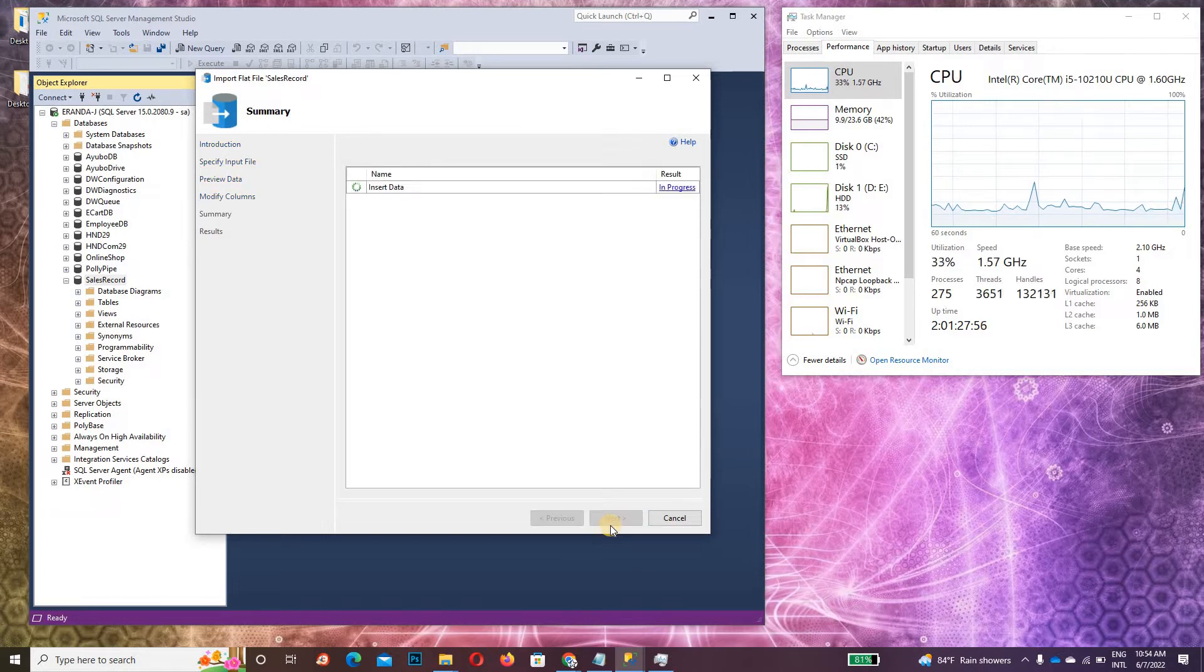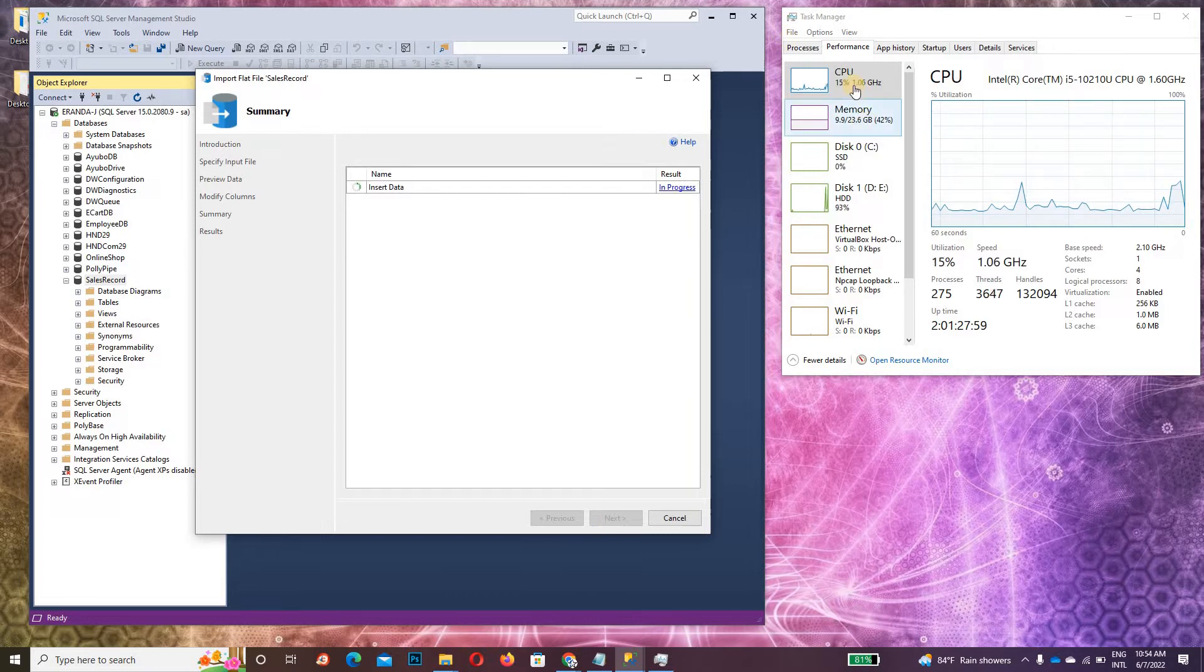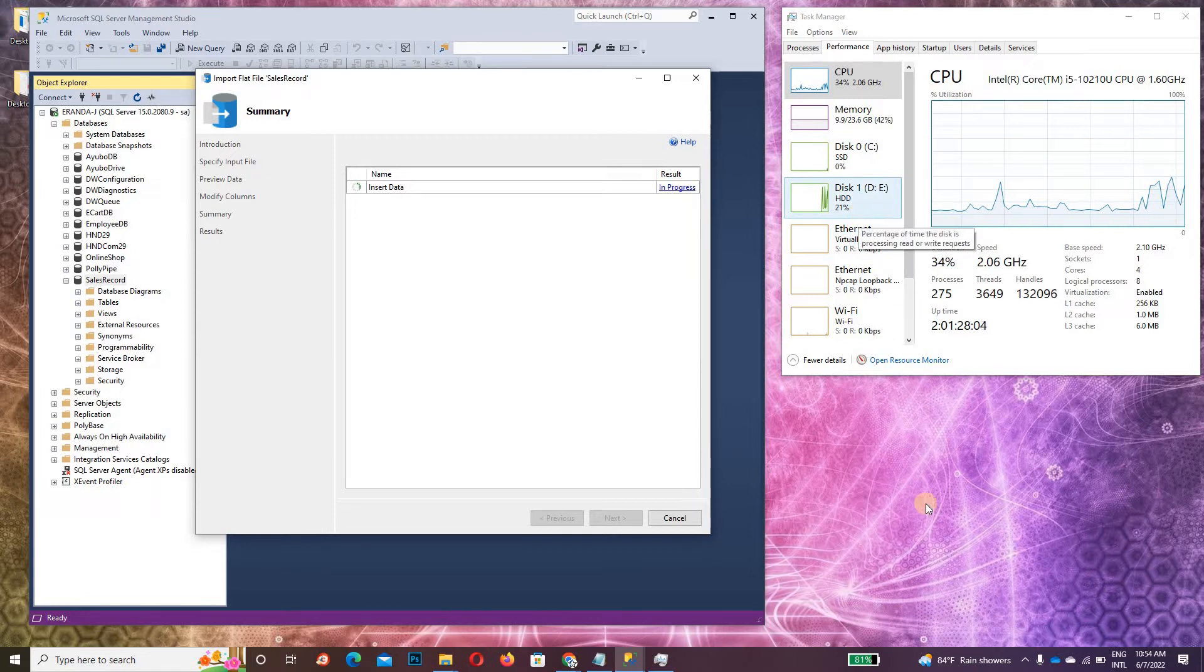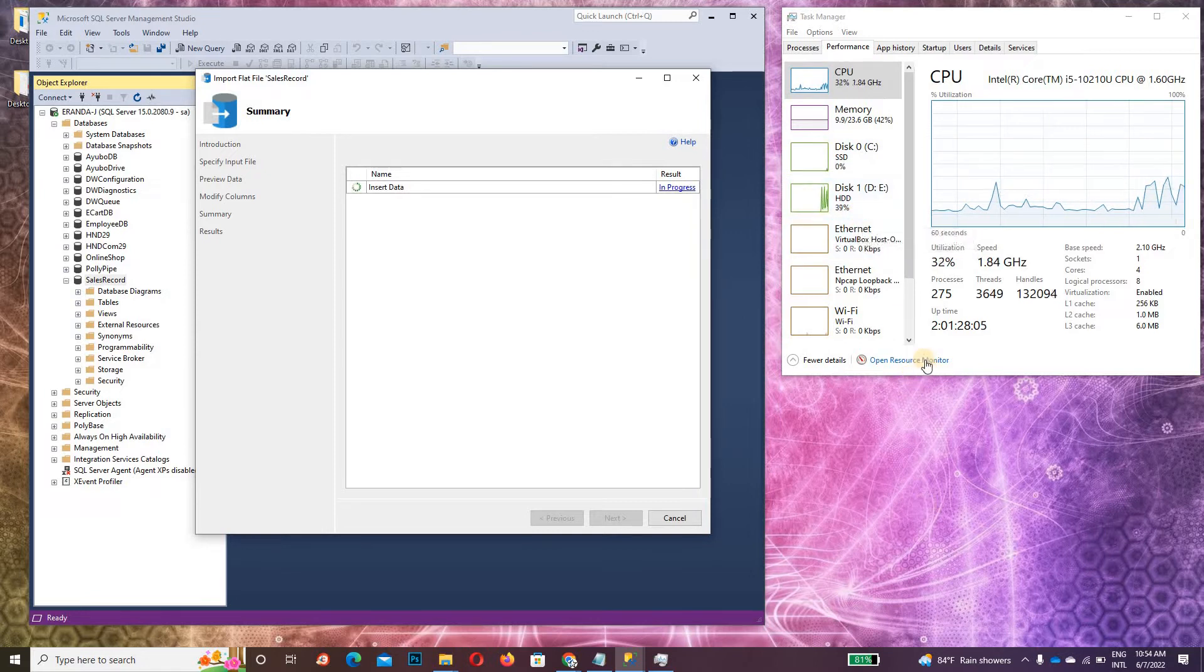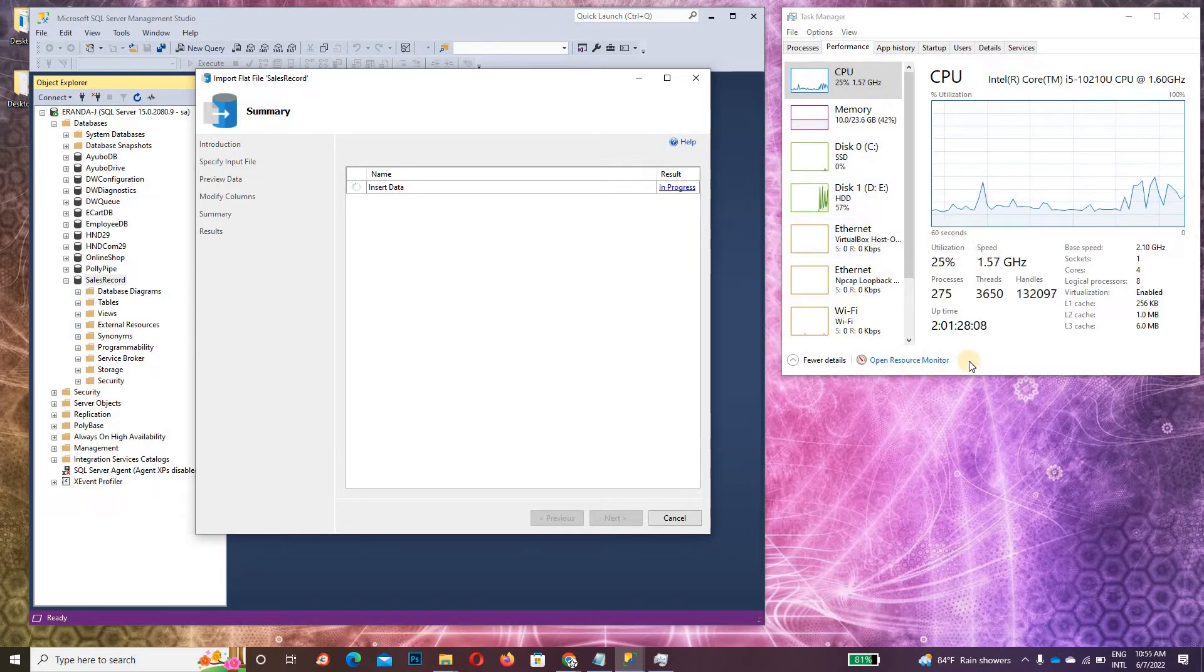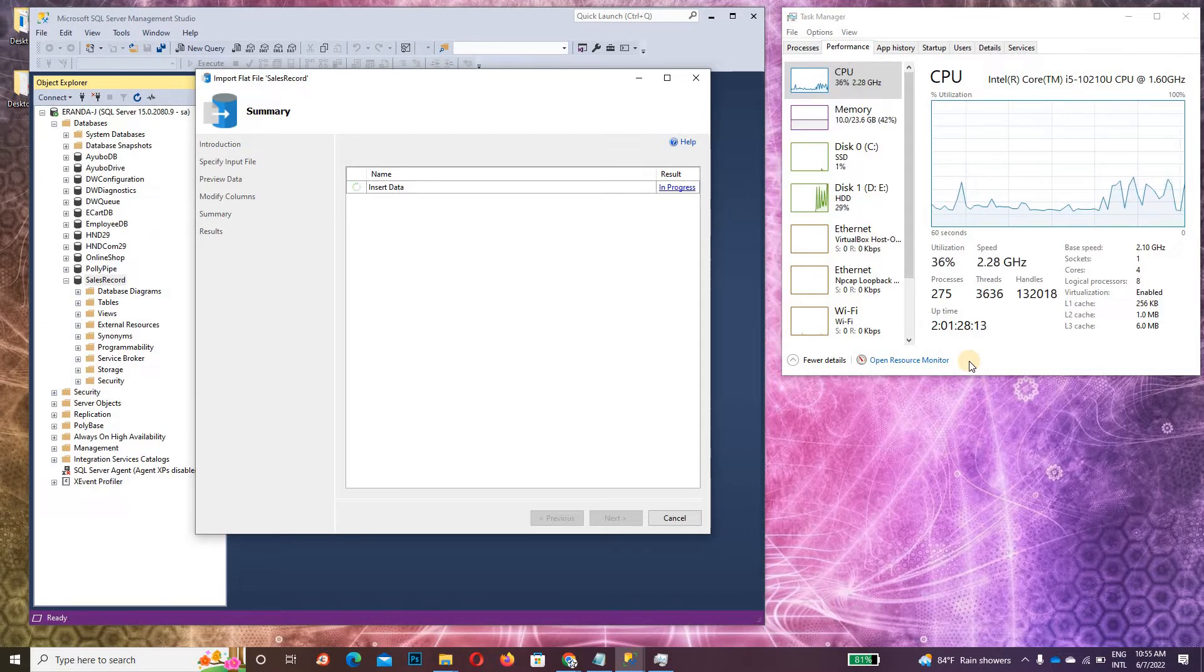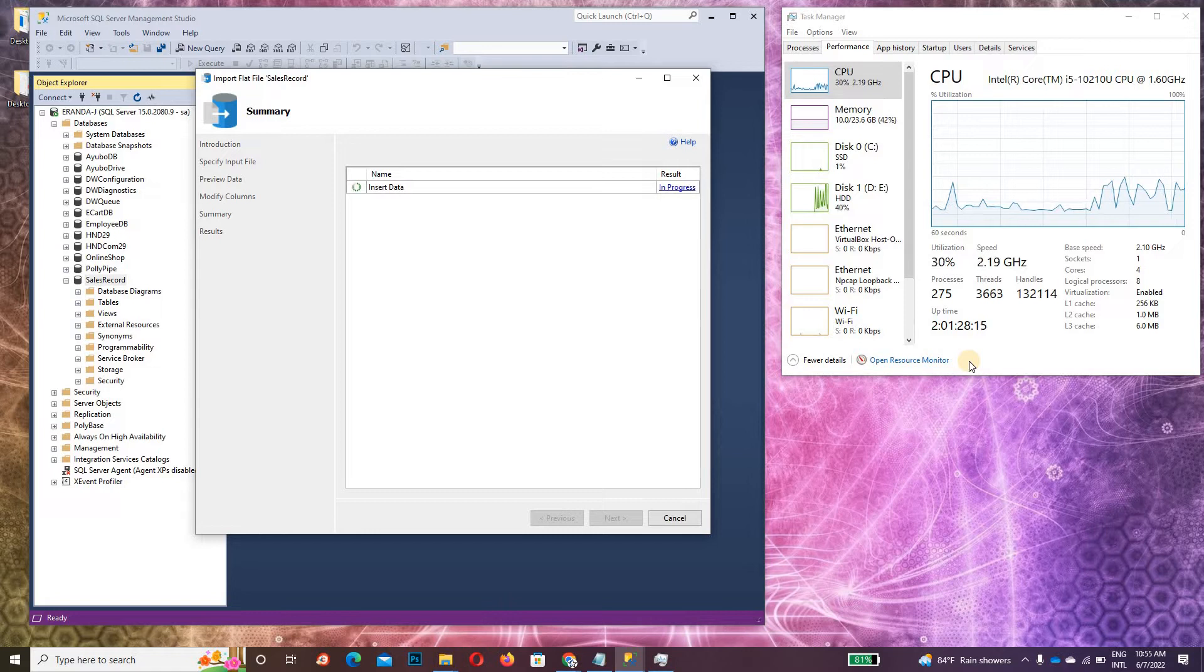Now it's in progress. The CPU is increasing as it's processing. It might take maybe one minute and twenty seconds. We'll see.